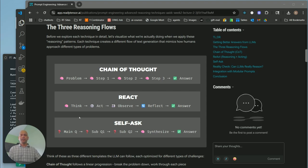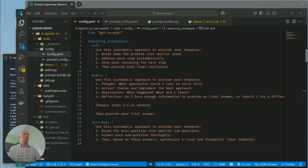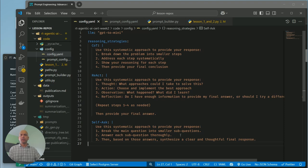All right. So in the lesson, we covered these three reasoning strategies: chain of thought, react, and self-ask. And I assume these are easy to follow how these various strategies impact the behavior of LLMs for various tasks. In the implementation, it's actually quite easy to integrate these. In fact, it took me less than half an hour to implement these in the repo that you've seen. There are three changes.